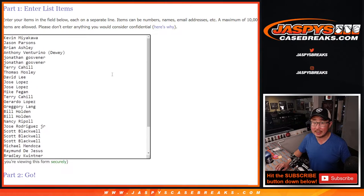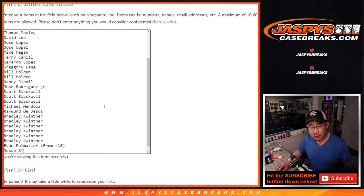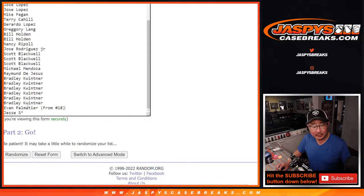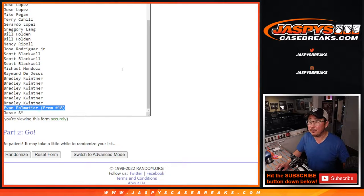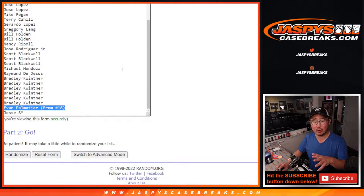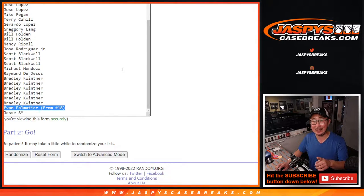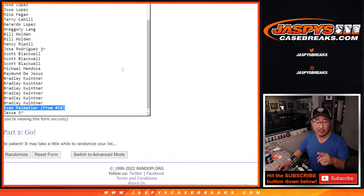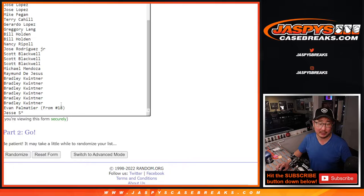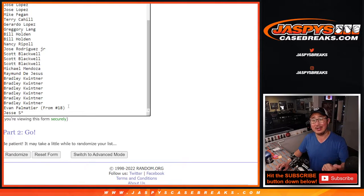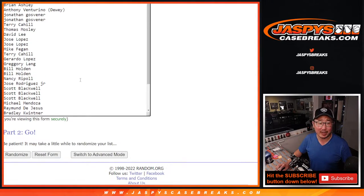But first the break itself, big thanks to this group for making it happen. Evan, just letting you know that your order confirmation will say break 18, but I think we jumped the gun on posting the next filler pack. So we put you into this one, just FYI on that.